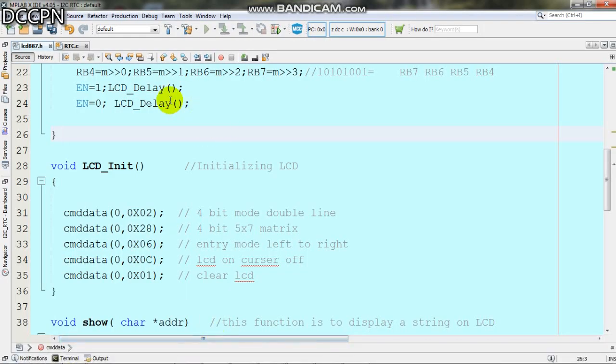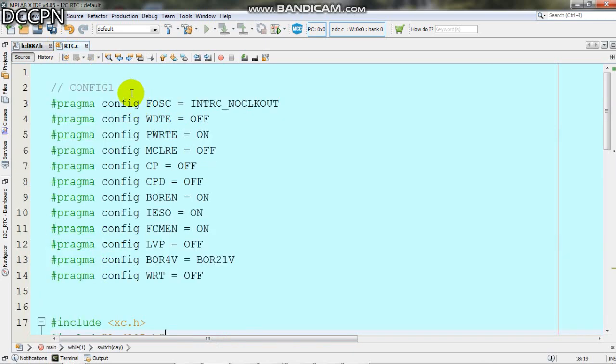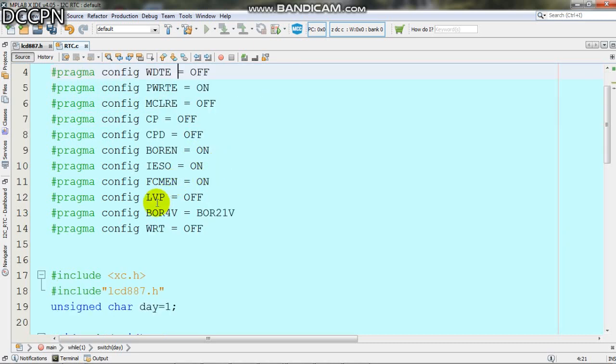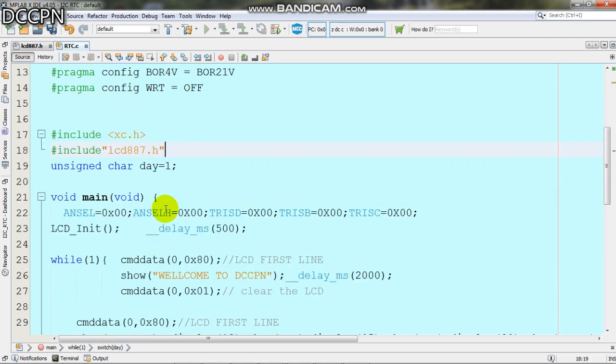To write the code we are using MPLAB XID. First we have to configure the configuration bits. For example, the internal oscillator has been used, watchdog timer is off, low voltage programming is off, and we are using the 2.1 volt brownout detector. Then we include XC.H and the header file.